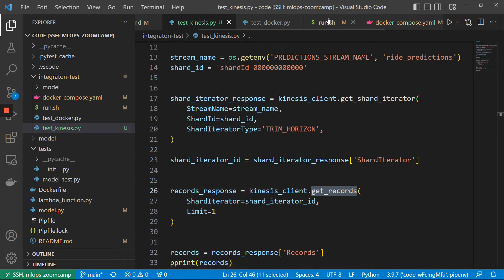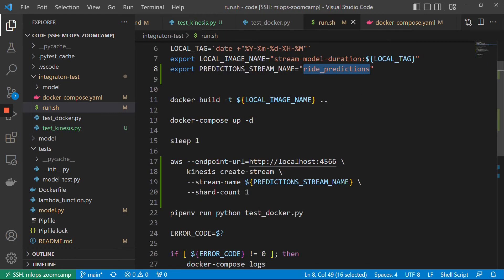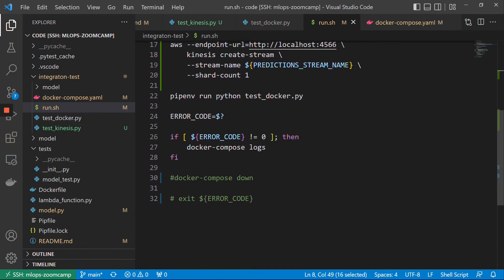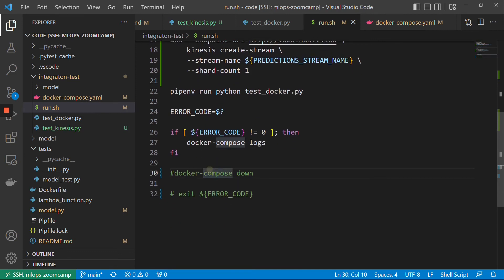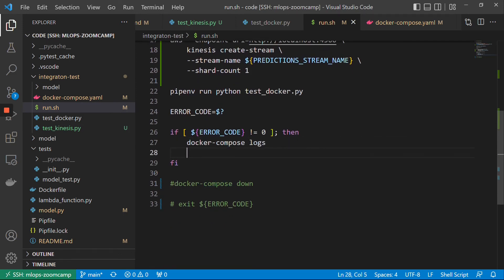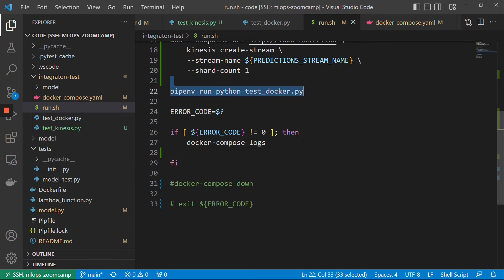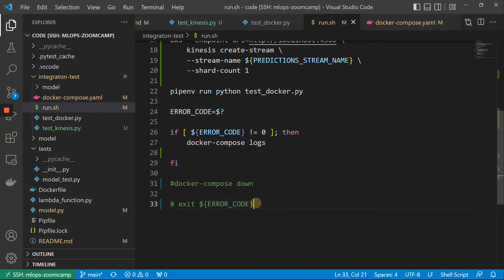Okay, let us modify this script. So now we want to add this to the integration test as well. First of all, if this thing returns with an error code, there is no point continuing the test — so we can just exit here.